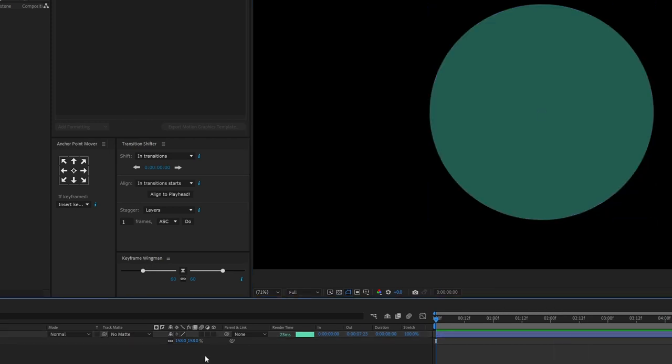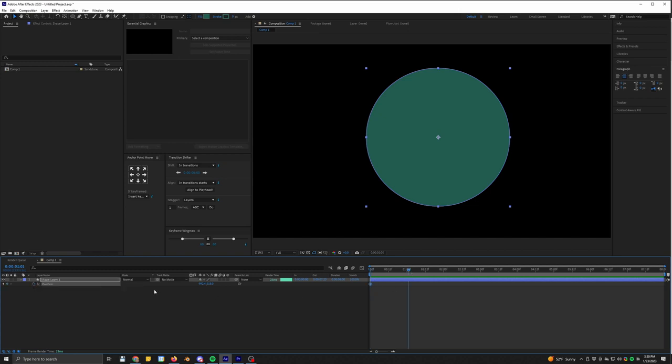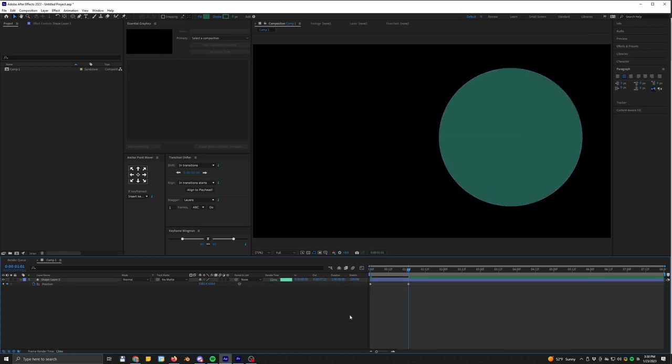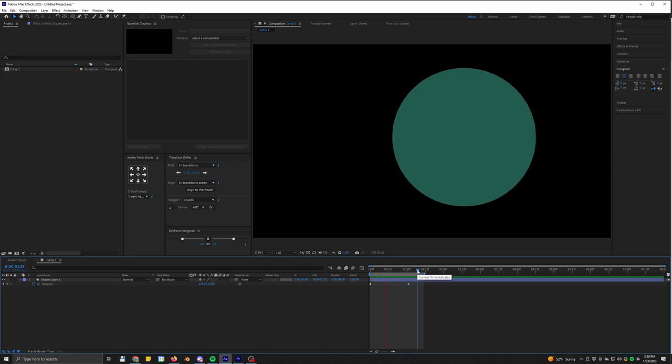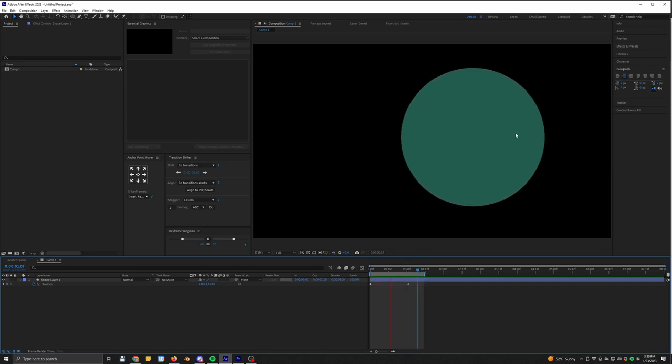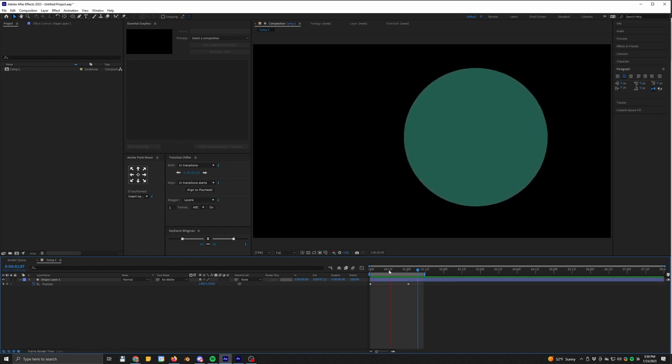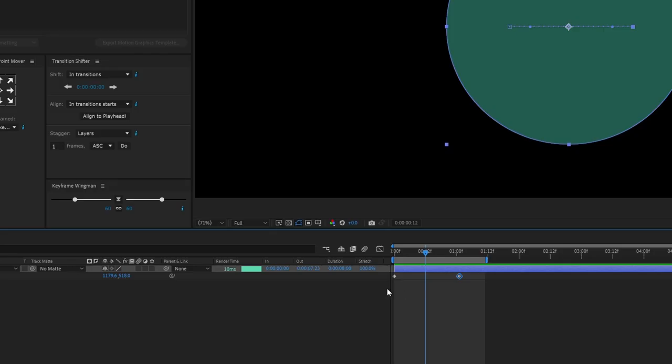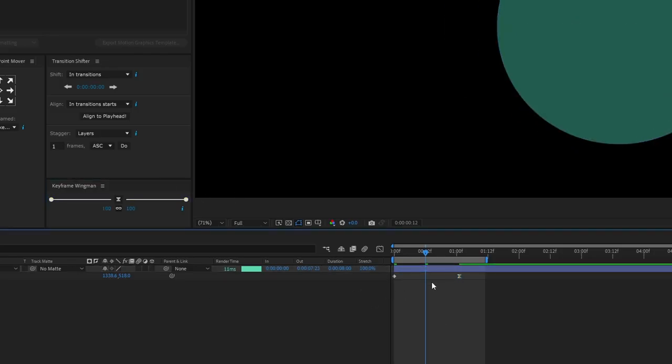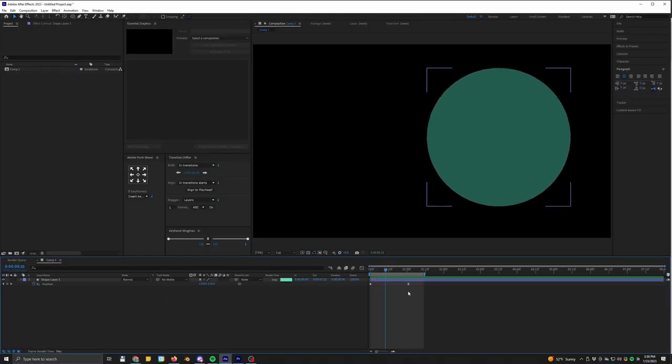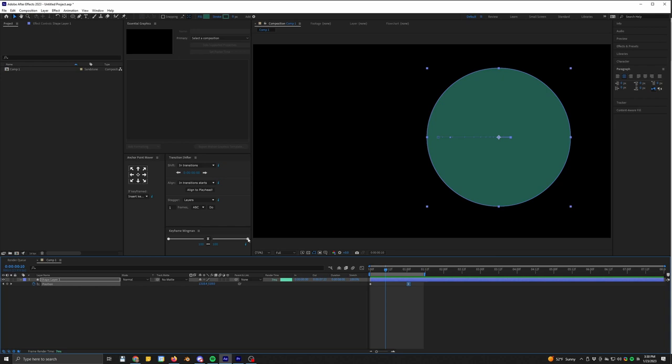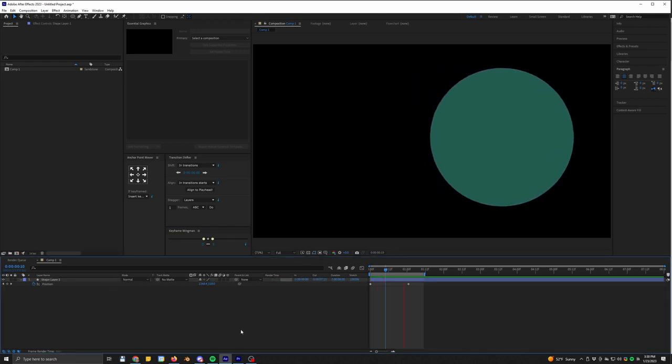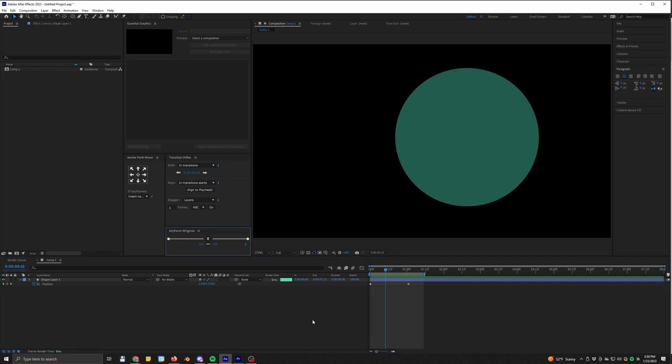Then we have Keyframe Wingman, which is probably my most used one. So it's just a really quick way to add a bit of an eased curve to your keyframe. So if you're familiar with curves at all, now this is just going to be a really sudden stop. So you select your keyframe and you just drag it, and now we have a nice little smooth animation. Now we're back to a linearized keyframe and it's really nice and fast.